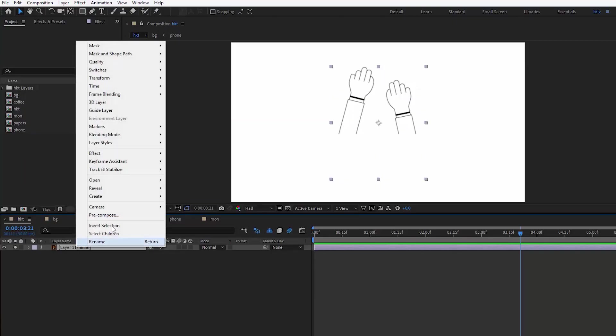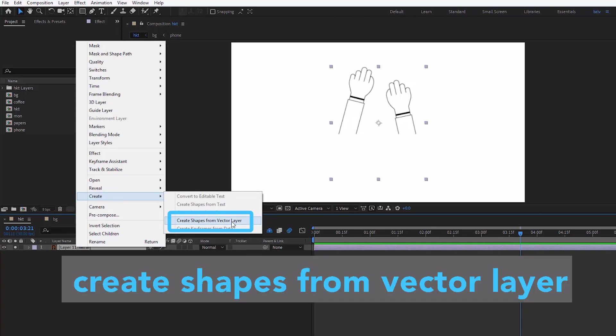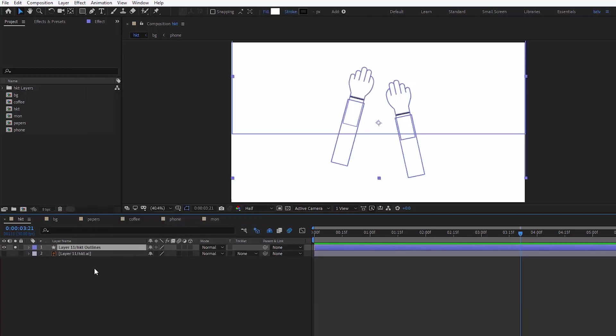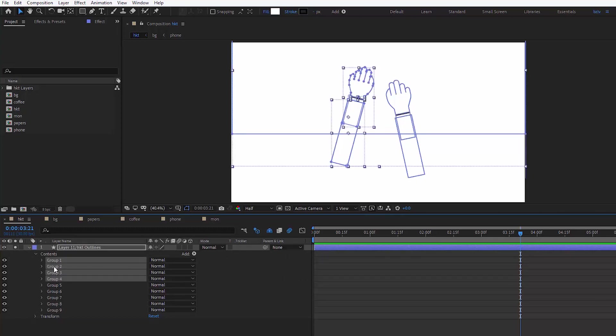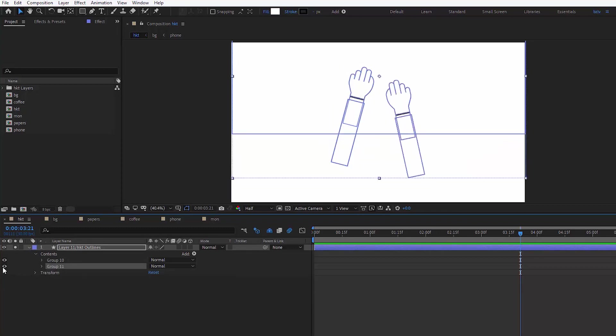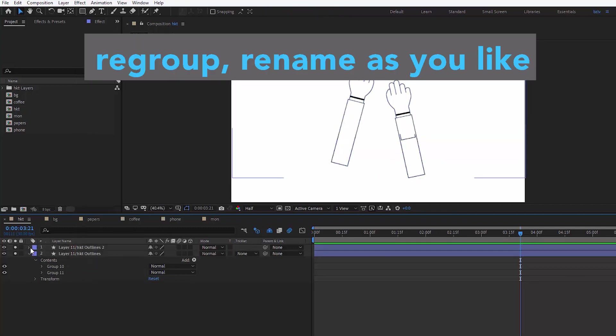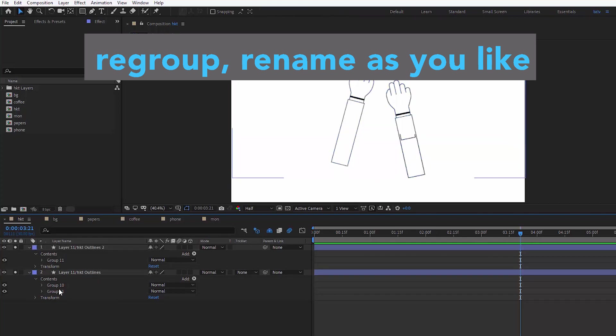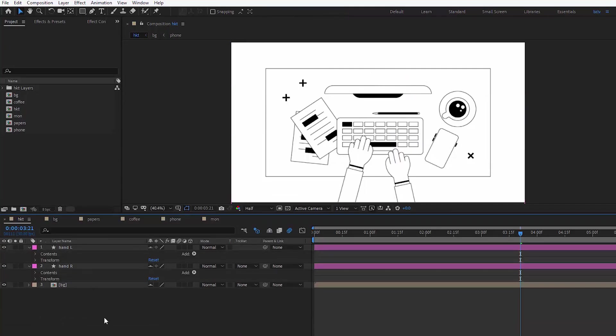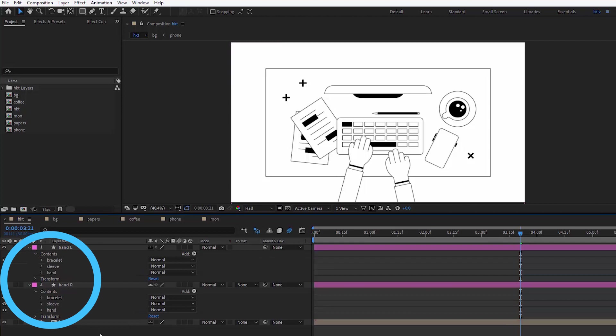In After Effects, the first thing I do is convert my layers into a group of shapes. Right click, create shapes from vector layer. And if we open the content of this shape layer, we see a bunch of groups. I actually forgot to put hands on different layers when I was prepping my file for animation. Shit happens all the time, you know? But we can actually group and regroup and rename the content right inside of our layer. Just need to spend some time figuring out what is what, but it doesn't take long.